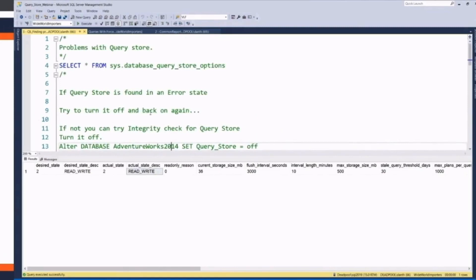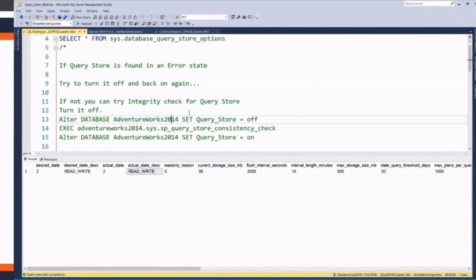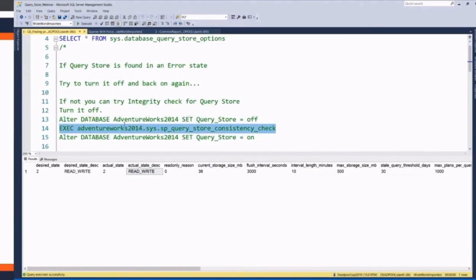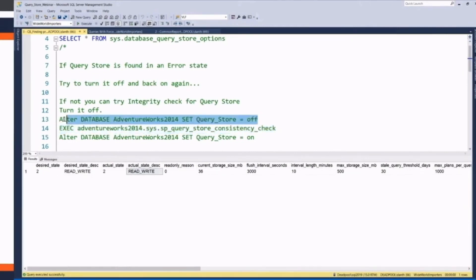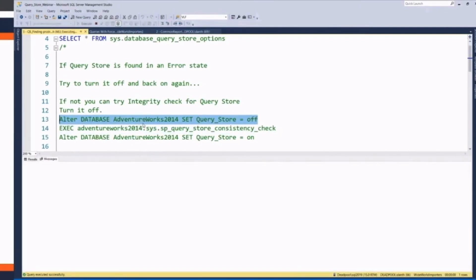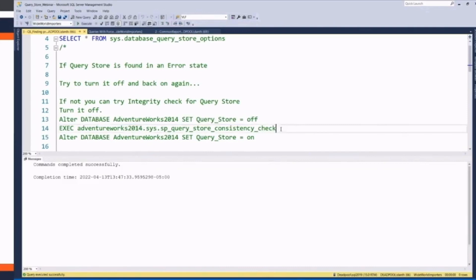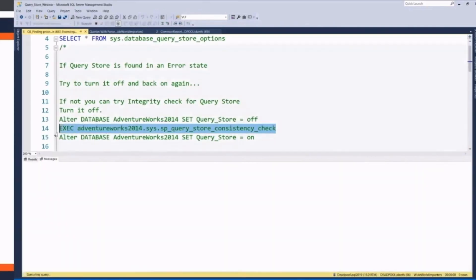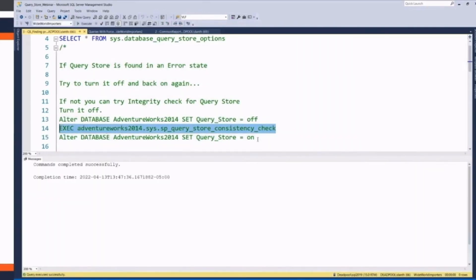If that doesn't work, it might be that there's actually corruption in your QueryStore data. And so there is a DBCC check just for the QueryStore data. It does have to be off. You do have to set QueryStore off to run the consistency check. It will error out otherwise. So I'm going to do this on an AdventureWorks database because my WideWorld importer is just doing something. So I'll set that off. I can run the consistency check, and then I can turn it back on.